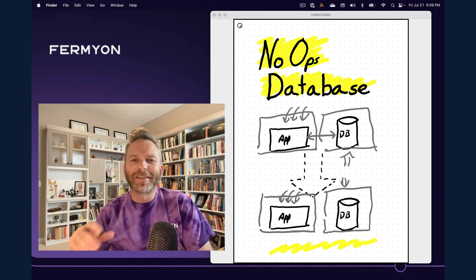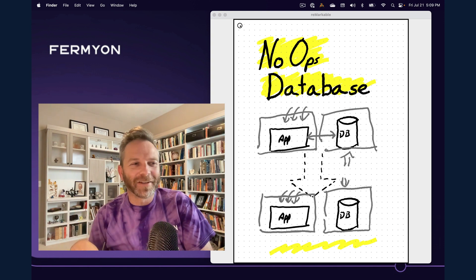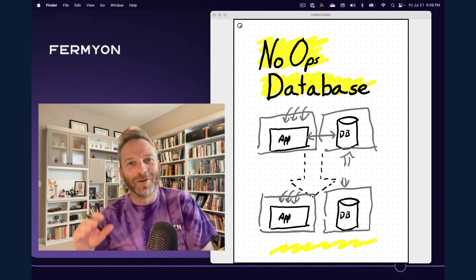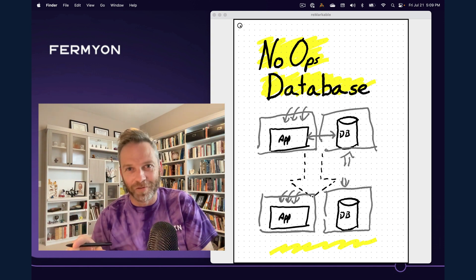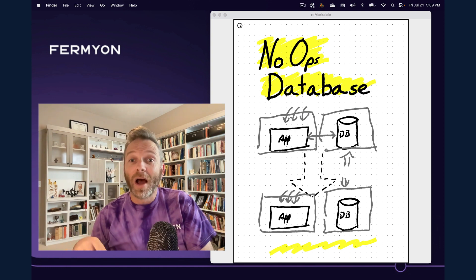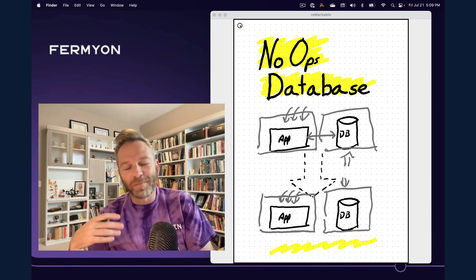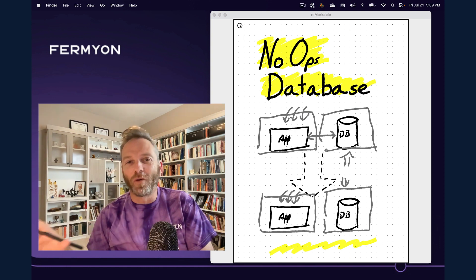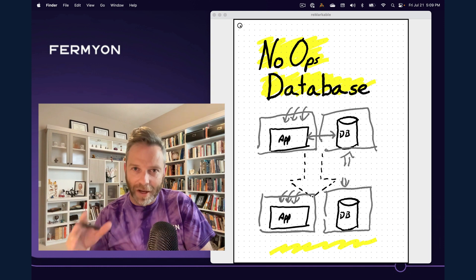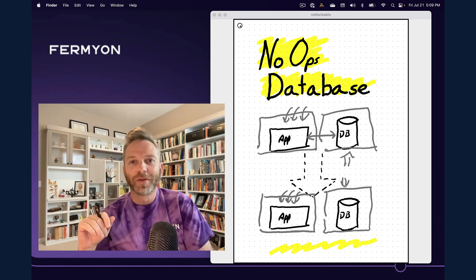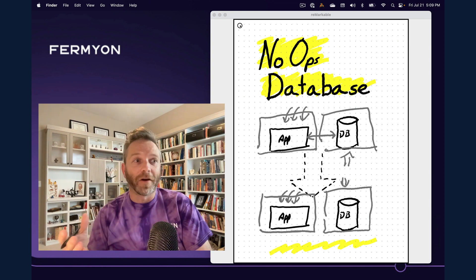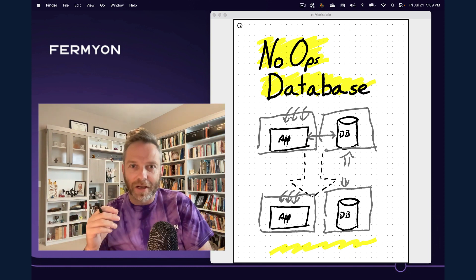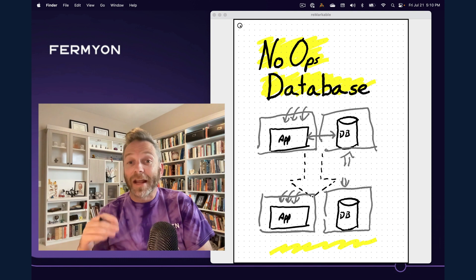So we looked at this and went, as a developer, it does not bring me joy to do this database part of things. I want a system that can just manage all of that for me because I just want to focus on writing my code. So we at Fermion said, could we do that? Is there a way to build that?